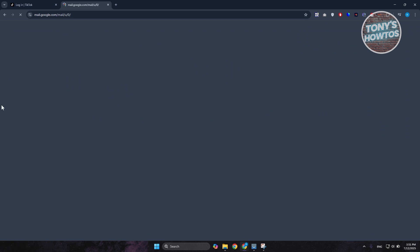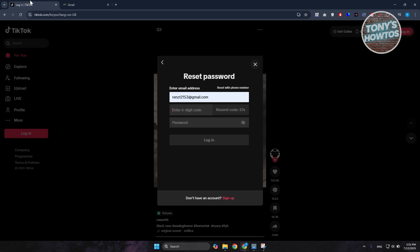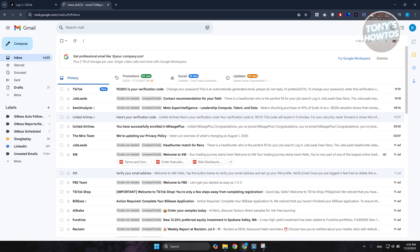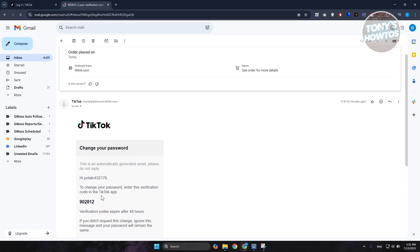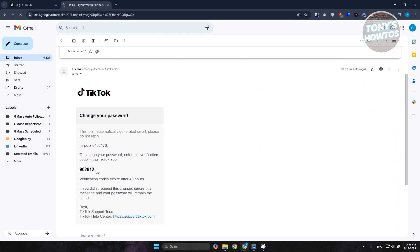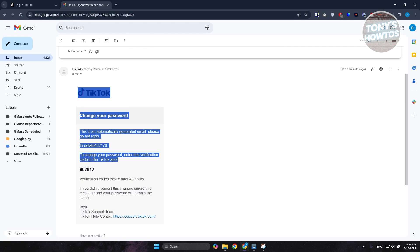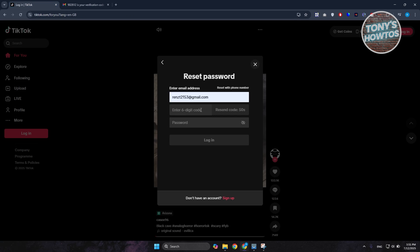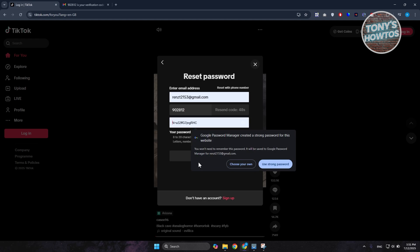Once you've copied that, you can go back in here and just enter the password that you want to use. It should be around 8 to 20 characters. So go ahead and just enter the password that you want to use and just hit on Log In at the very bottom of your screen.